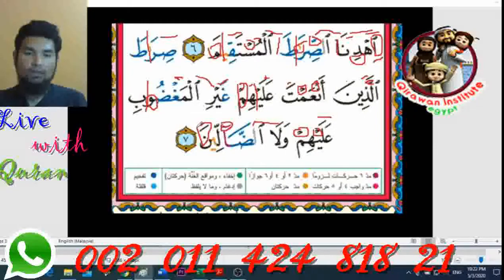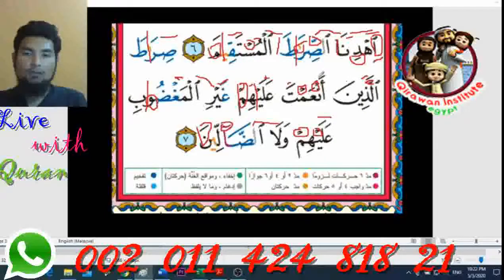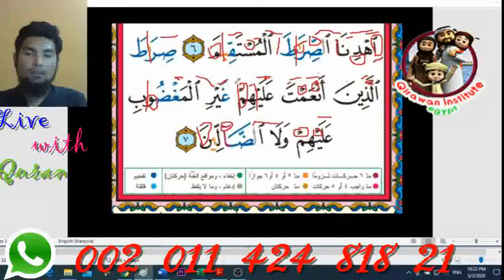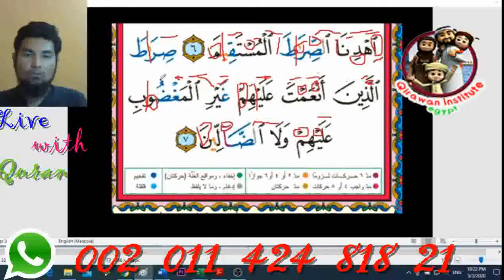Let's read together: 'ghayril maghdubi alayhim waladdallin'. Count the extension carefully — one, two, three, four, five, six — making sure the sounds are held for the correct duration.